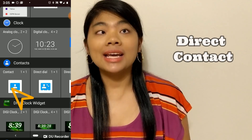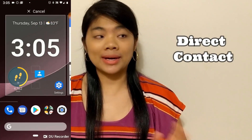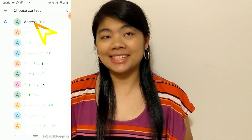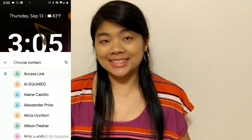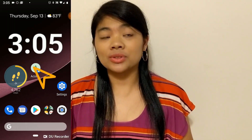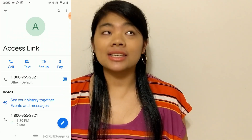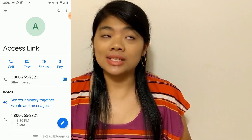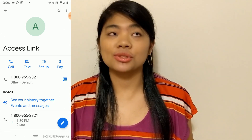Let's try the first one. Drag and drop the contact widget where you want it on the home screen, and once you let go, it's going to bring up your list of contacts. I'm going to select the Access Link contact. And once it's on your home screen and you tap on that, it's going to take you directly to that contact's page. This might be useful when a contact has multiple phone numbers or multiple emails and you want access to all of them.